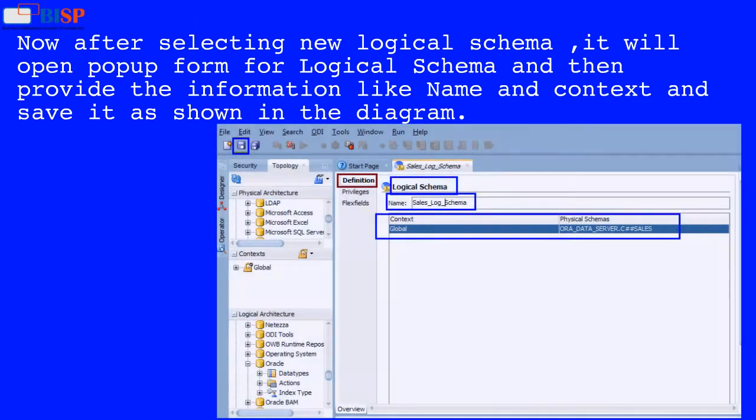After selecting New Logical Schema, it will open a popup form for logical schema. Then provide the information like name and context and save it as shown in the diagram.